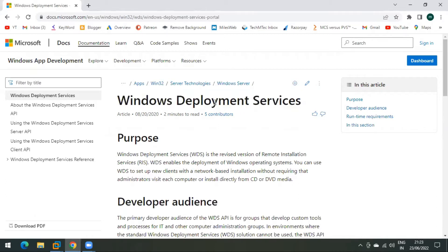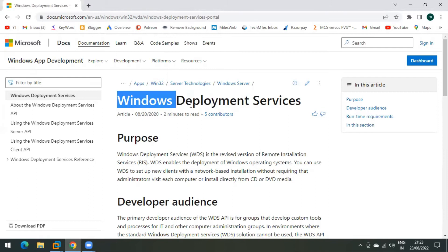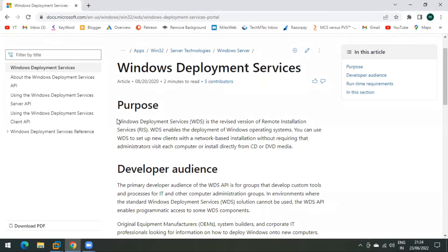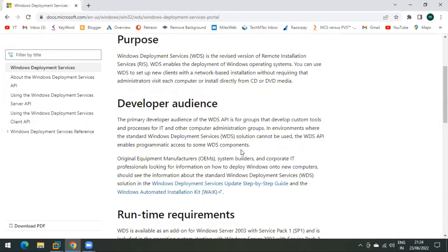WDS is used to deploy operating systems over the network. For example, if you are working in an organization with more than 1000 computer systems, it is not always possible to reinstall the operating system on all systems using bootable media like CD, DVD, or pen drive. Microsoft developed this tool to overcome that situation. You can read more on the Microsoft official website.